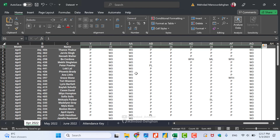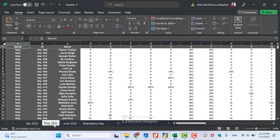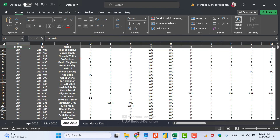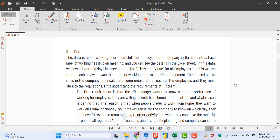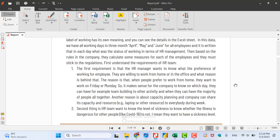We have data for May and June as well, and we want to combine and aggregate them in Microsoft Power BI to make a dashboard with visualizations and insights for managers. Now we can talk about the goals of the project and what we can extract from this data.